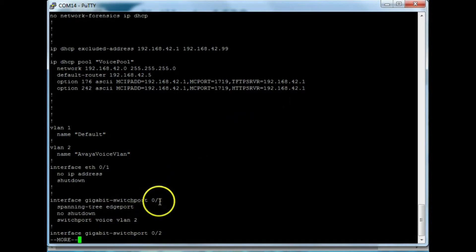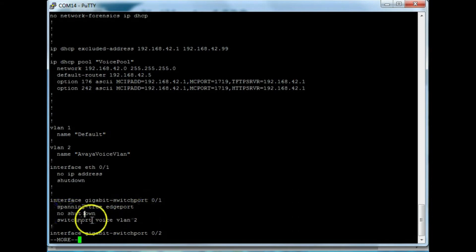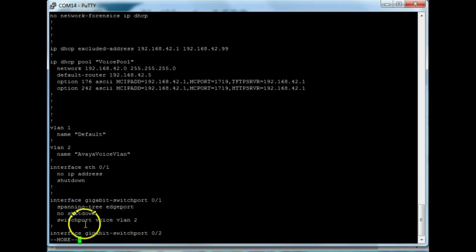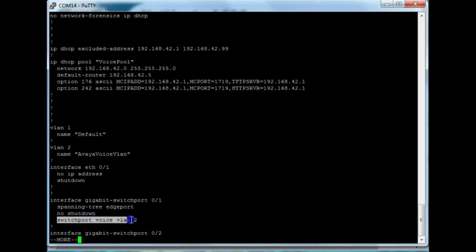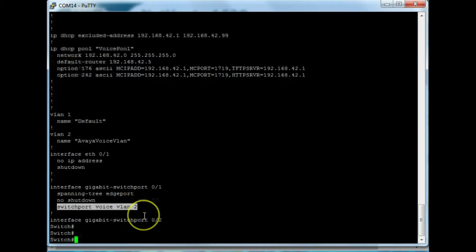is my gigabit switch port zero slash one is switch port voice VLAN two. So that means when somebody plugs something into this switch port that is a voice application, it's going to put that on VLAN number two. So I'm going to highlight this, and I'm going to copy it.